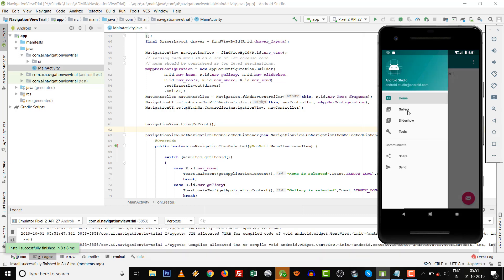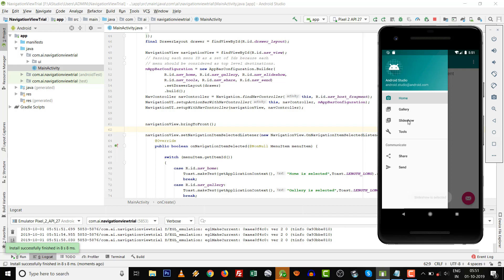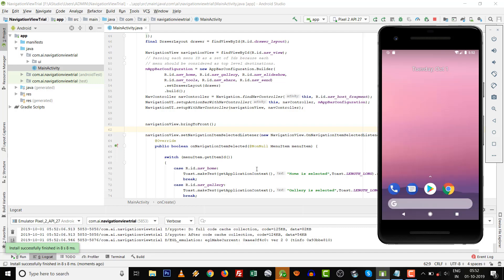Click here, click on Gallery. 'Gallery is selected.' If you press on Slideshow, 'Slideshow is selected.' But one thing you can notice: the drawer is not automatically closed.